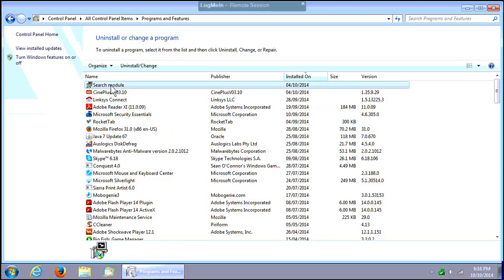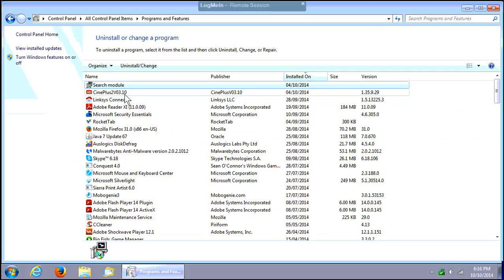You'll see Search Module under Name in the list. Here I have sorted by the Installed On date so we can see what other junk, such as CinePlus 2 version 3.10, may have come in with it.